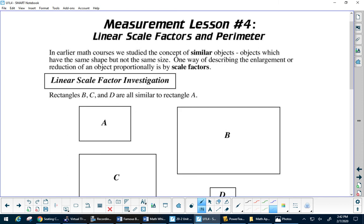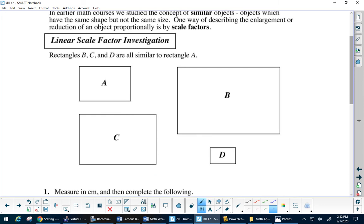Today we're going to be looking at scale factor — specifically linear scale factor. On Monday we'll do area, and then volume on Tuesday. The shapes don't have measurements on them, so let's write these on: rectangle A is two centimeters by three centimeters, B is six centimeters by four centimeters, and D is 1.5 centimeters by one centimeter.